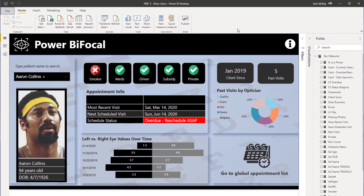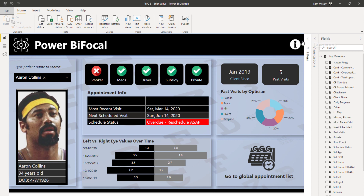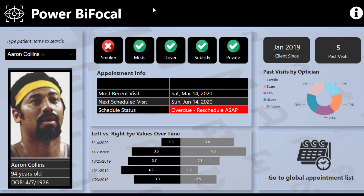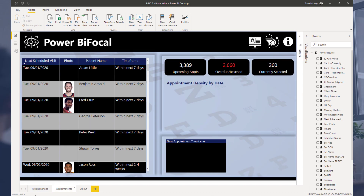Brian has used a lot of different visualization types — some custom visualizations as well as the core visualization palette. The challenge itself was around a patient dataset for an optical company that does eye tests. What the stakeholders wanted to see in the brief was all the patient data plus all of the appointment information, to gather great insights from this data. Brian decided to break it out so that one page was for the customer and one page was about all of the appointments.